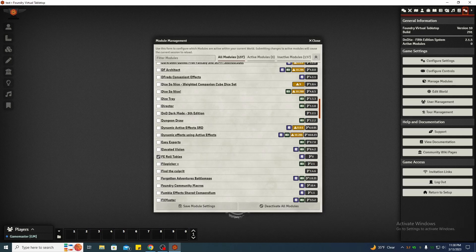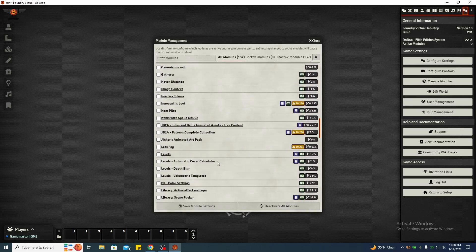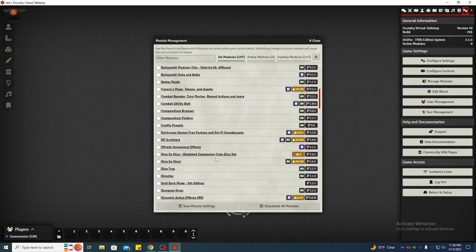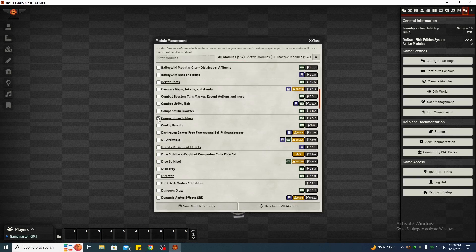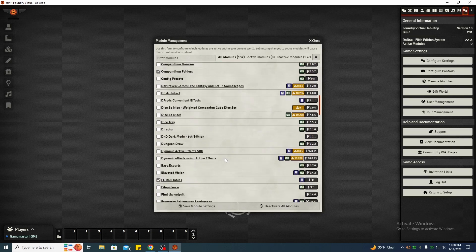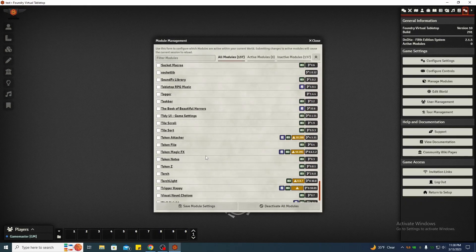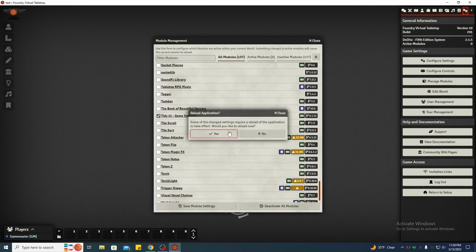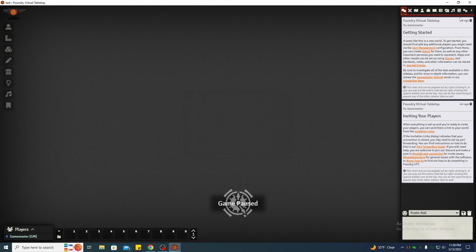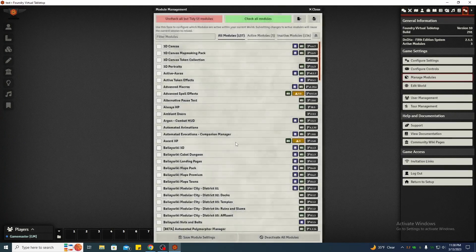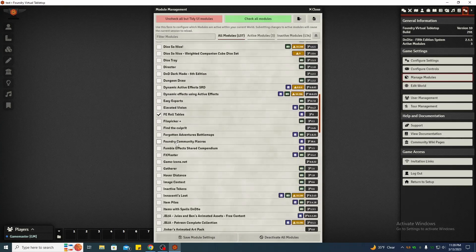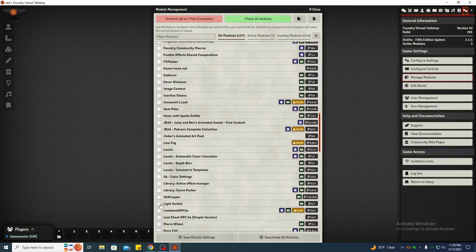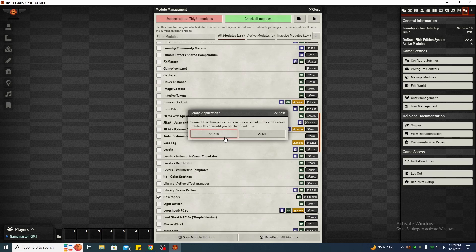Now this is an option, you don't have to do this, but I recommend it: that you also download and install compendium folders and then the tidy UI. You don't have to have the UI for this but it's just one of the ones I recommend. And then save. Yes. And compendium folders also has to have libwrapper, I forgot that. So we'll go back in. If you don't have libwrapper, download it from the module list within Foundry. Turn libwrapper on, save module settings.